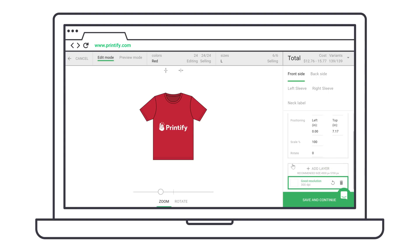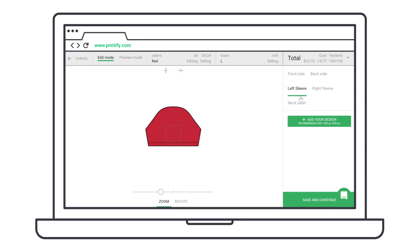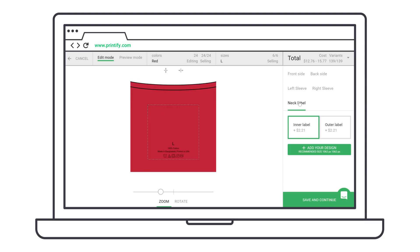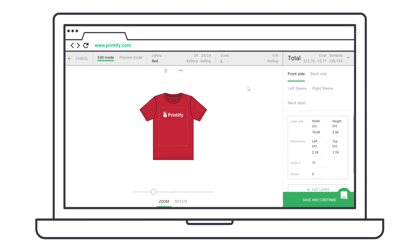Depending on the product, you can add your design to the front, back, sleeves and neck labels, or even printed over the entire surface for all-over-print products. Use the zoom tool to change the size or reposition your artwork.